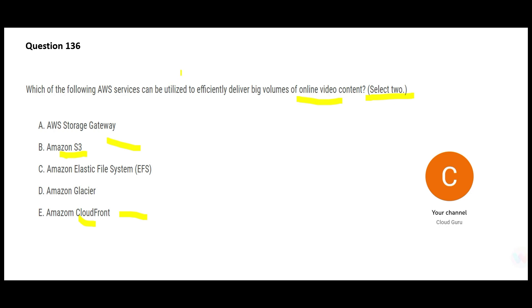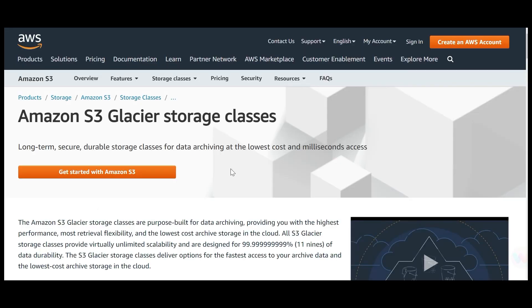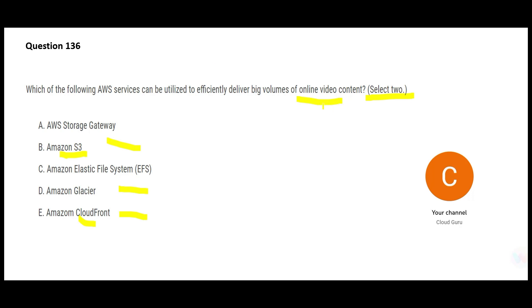Let's talk about the other options. Glacier — you already know glacier is an archival S3 storage class. Whenever you want to store files for archive purposes, for example medical records kept for seven years for HIPAA compliance, you store them in glacier. Glacier will not help you with delivering online video content, so D is wrong.